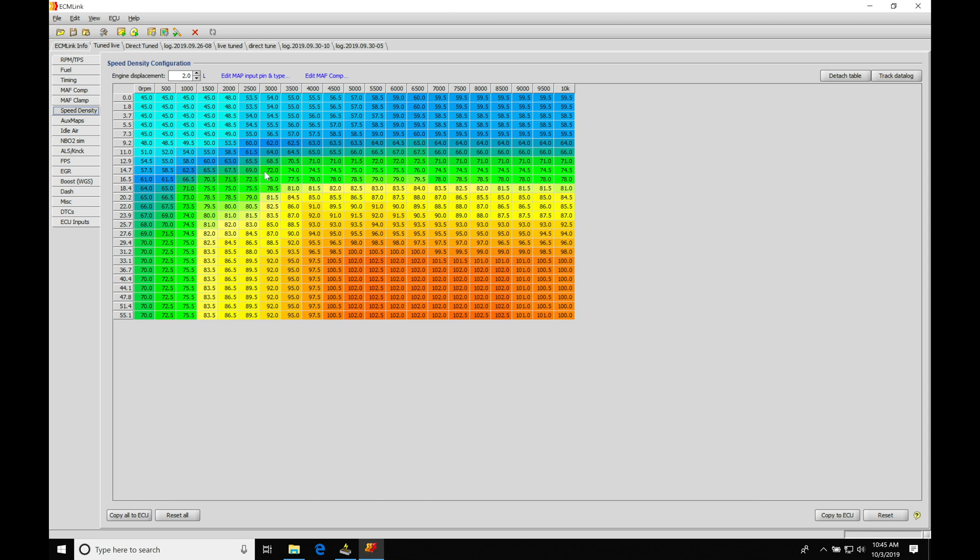Then we can talk about doing the actual tuning process, reviewing a properly tuned file versus an improperly tuned file, taking a look at some data log examples so you know what to look for and exactly how to tune this properly.